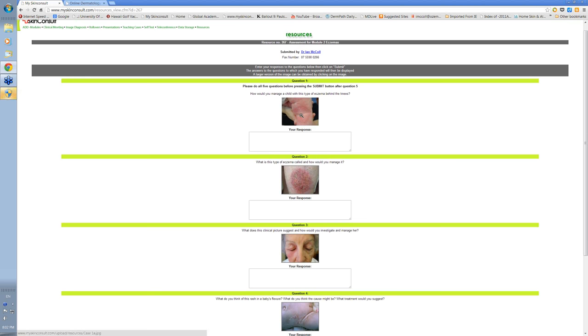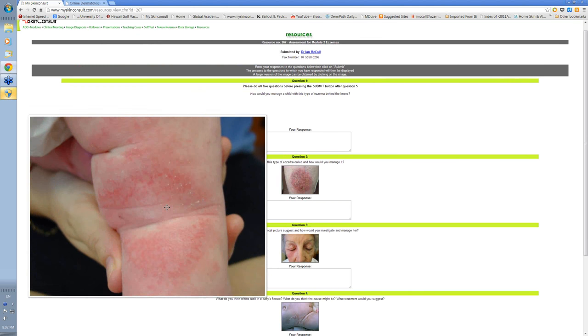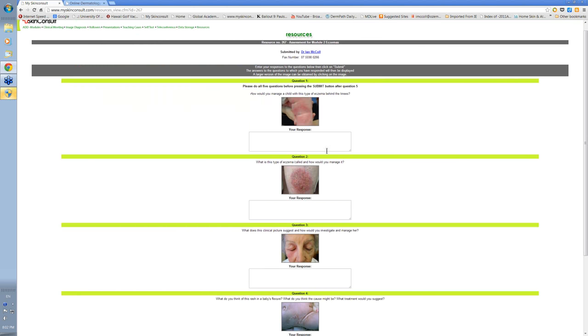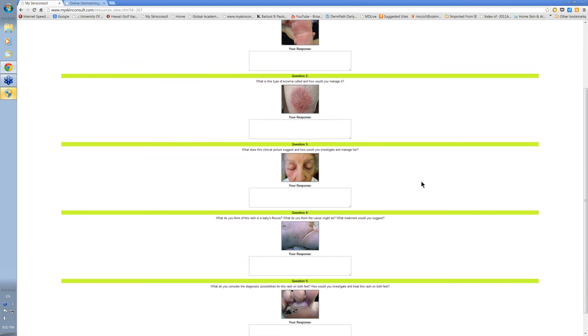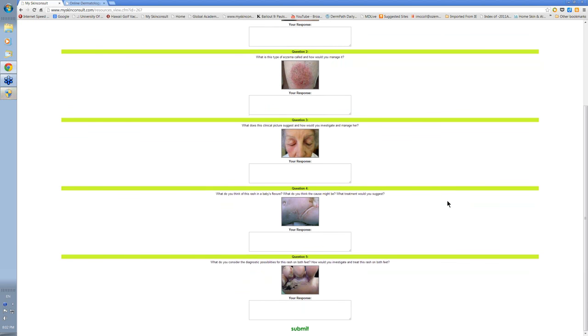All of the images can be enlarged and moved around. And basically, you answer the question by putting your response in these text boxes here. Just simply answer the question that's being asked.